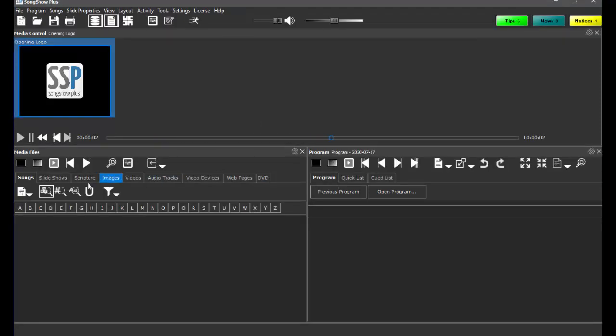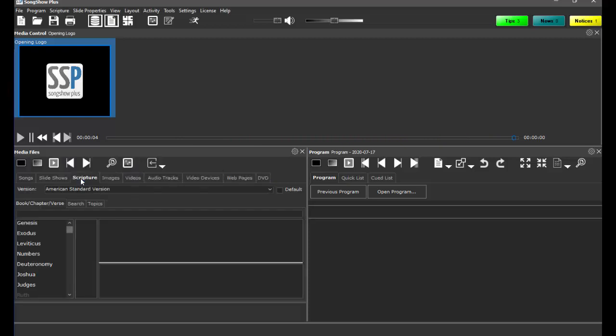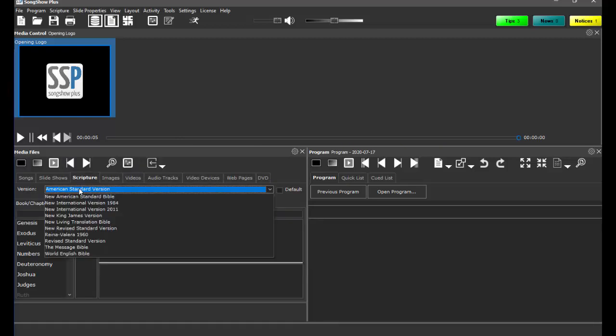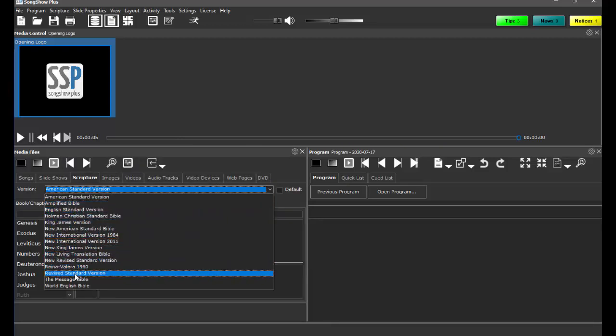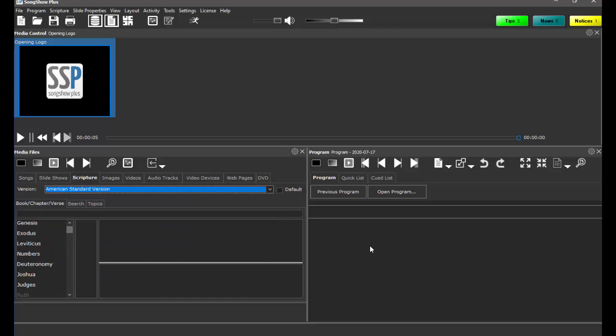Now in this example I've added some Bible translations, so if I go to my scriptures you'll notice that I have all of the translations that I added.